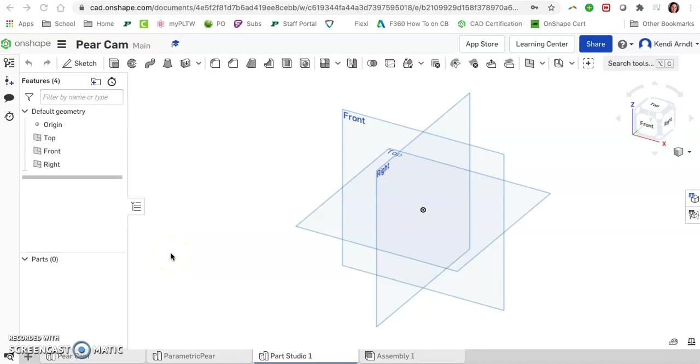Hey engineering students! This is a video on how to create parametric equations in Onshape. It's a little bit different in every 3D modeling software, so this is how Onshape likes to work it.